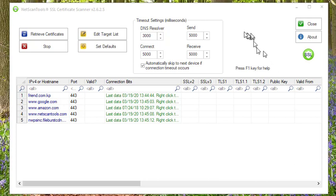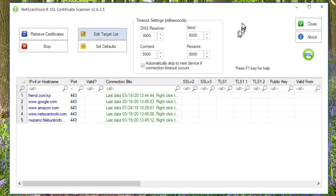This is a quick overview of the NetScanTools SSL Certificate Scanner to review the SSL certificates found on websites. It's available as part of NetScanTools Pro or as a separate tool.